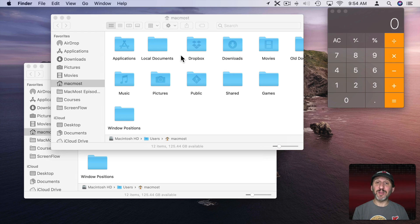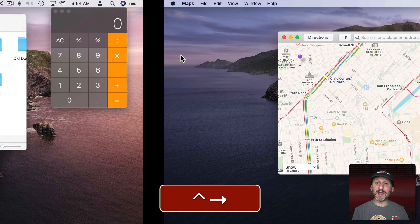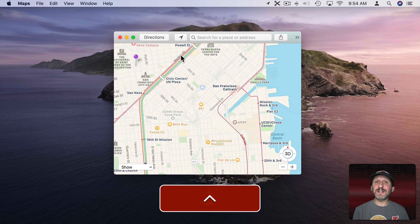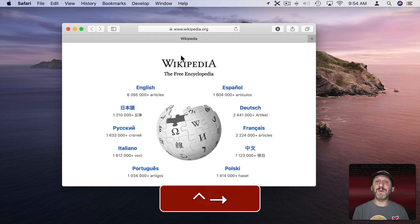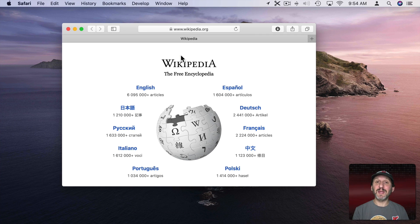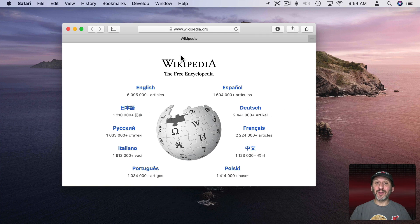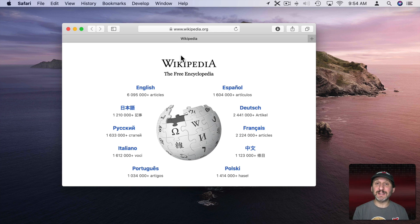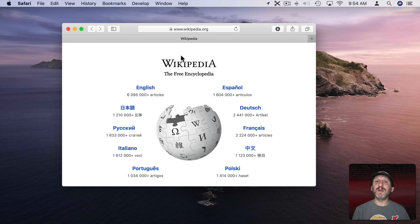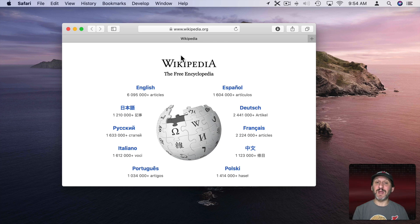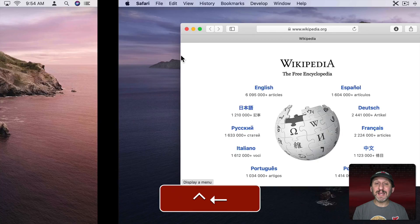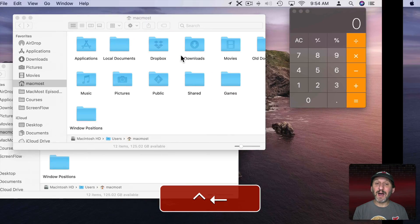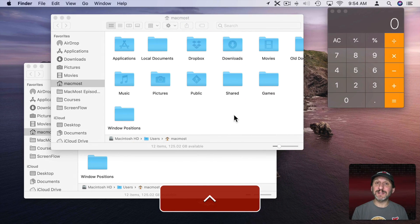So you can see how this kind of simulates having three displays. Here's my first display. Here's my second display. Here's my third display. It's like I've got three screens even though I just have one MacBook sitting on my lap or one iMac sitting on my desk. I can only see one at a time so it's not as good as having three displays. But it does help me clean up my workspaces.